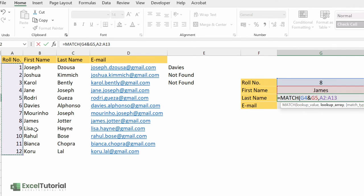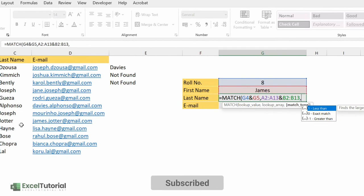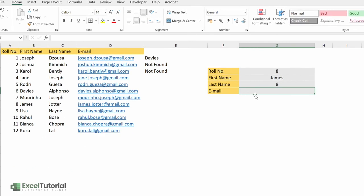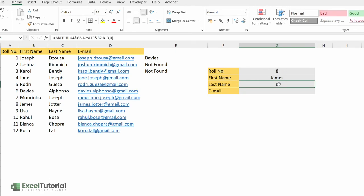You can also use absolute reference by pressing F4 to lock it. For the G5 part, add the same ampersand operator and select the first name column range. For the match type, select zero for an exact match. Let's see if we can find the position of row number eight — and yes, we get position eight, which also matches the row number.